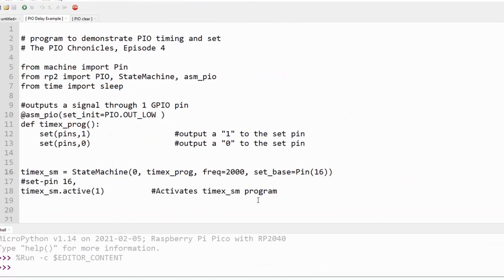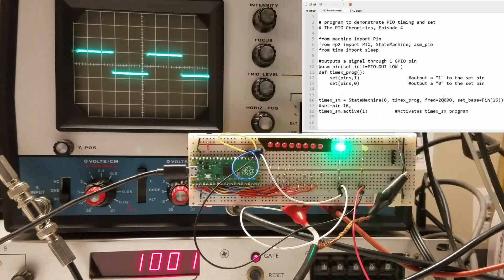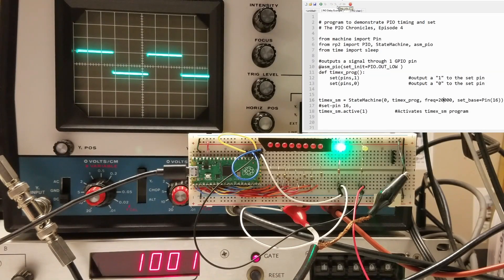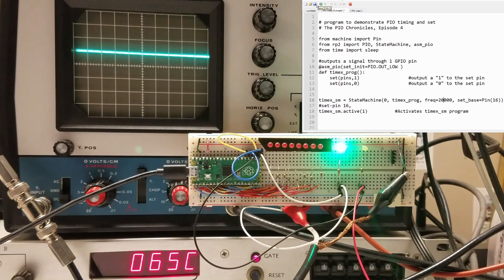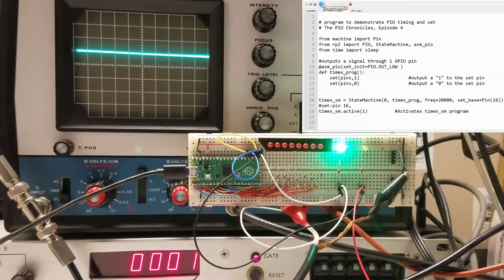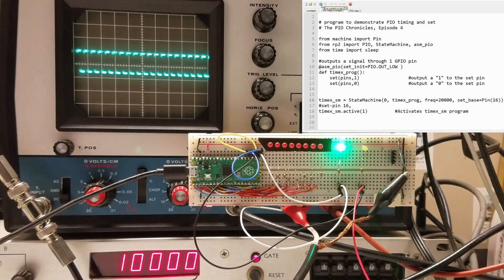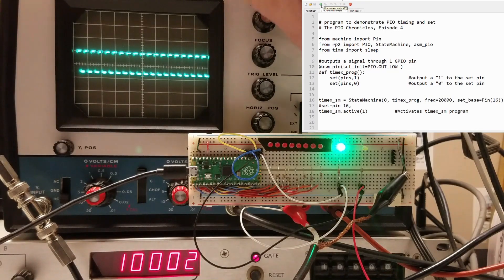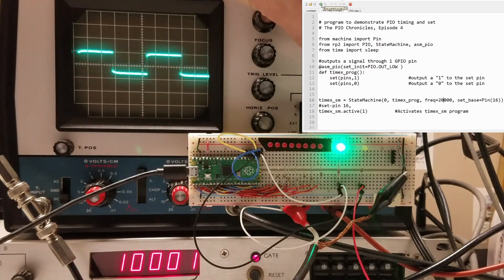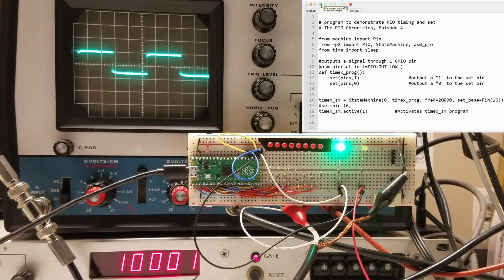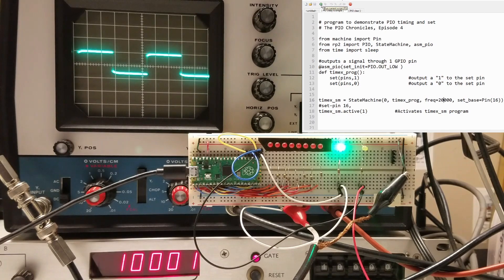Let's increase the clock frequency by a factor of 10 to 20 kilohertz. I'll increase the sweep speed to 20 microseconds per division. Note that the duty cycle is 50%. The measured frequency is 10 kilohertz. Again, the clock frequency divided by the number of clock cycles.